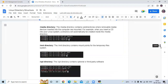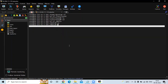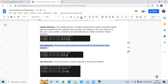The next directory is /media. The /media directory contains subdirectories where removable data devices inserted into the computer are mounted. For example, when you insert a CD into your Linux system, a directory will automatically be created inside /media. Right now I haven't inserted any CD, so the media directory is empty. Next is the /mnt directory, which contains mount points for temporary file systems.